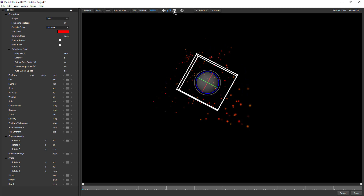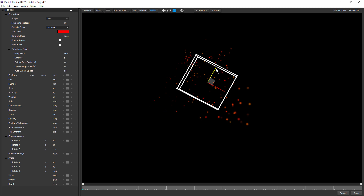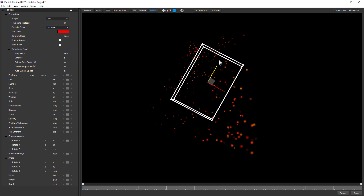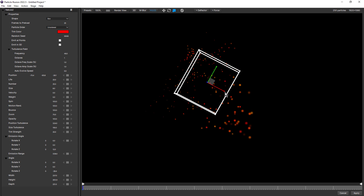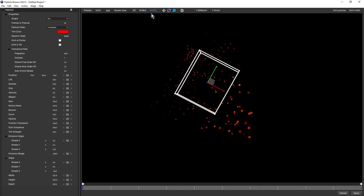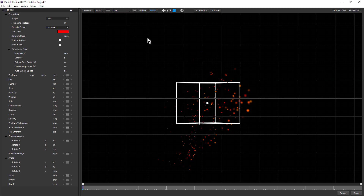Next to that is the scale mode, and this will work with certain emitter shapes — it works with this box shape. So if I just scale this on the Y, on the X, and if I just change this to top view, it's a little easier to see the Z axis to scale it on Z.